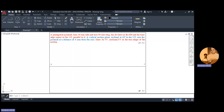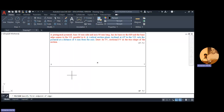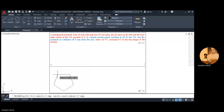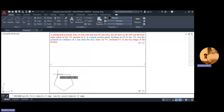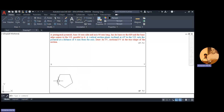As per the given condition, first we are going to rest the pyramid on HP. Opening the polygon command, enter the number of sides as 5, then click on edge. Click on HP — that is below the XY line — move the cursor and take the required position. Add the base side as 30 and press Enter. In this way we draw the pyramid in which this base edge is parallel to VP.